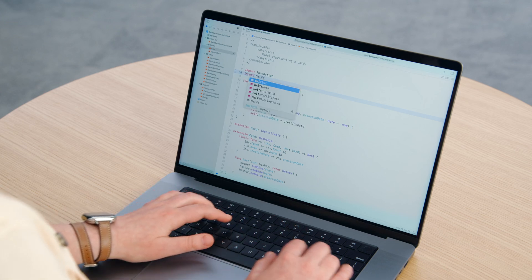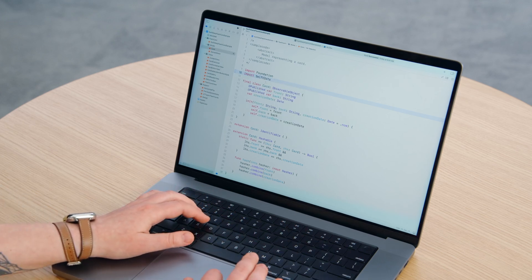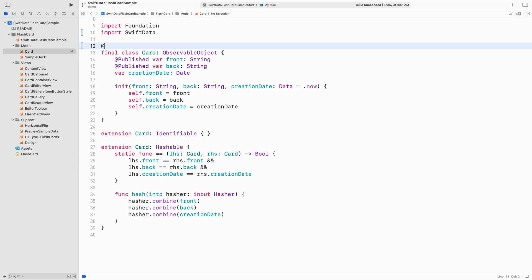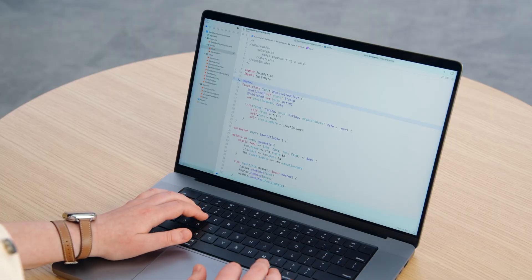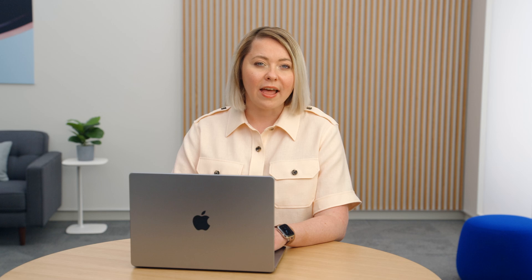First, import SwiftData into this file. And next, the main change that we need to make is adding the @Model macro to the definition. And now the class is fully persistible with SwiftData. No more typing. That's it. And even more.